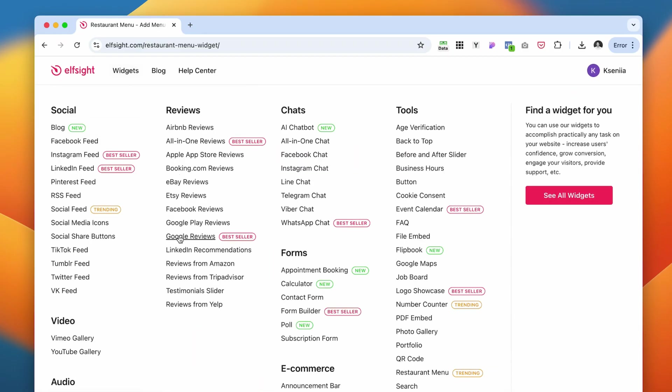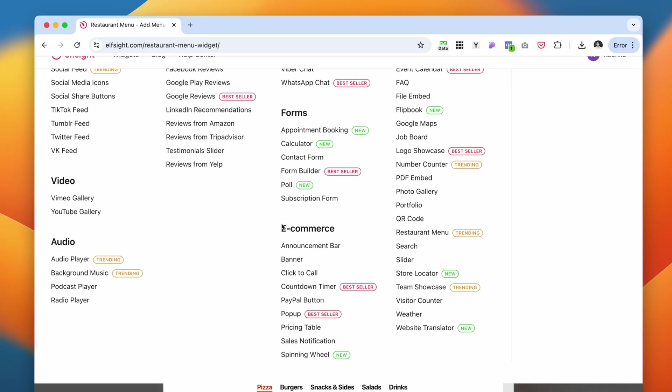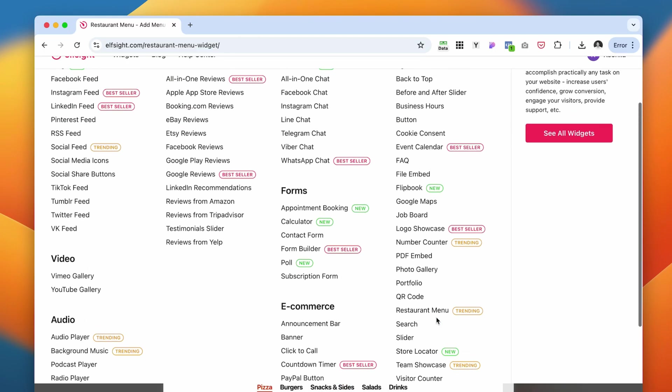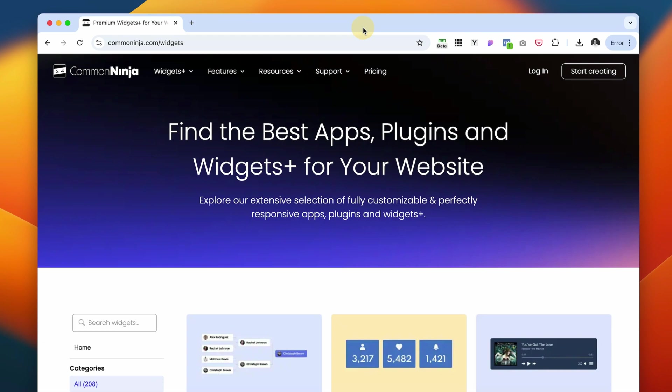They have Google reviews, different Facebook chat, Instagram chat. It's just very many widgets that you can explore and add to your website. I'm not going to go through all of them. Just a tip that this is a very good website if you're looking for some functionality that are not available on Squarespace to add to your website.